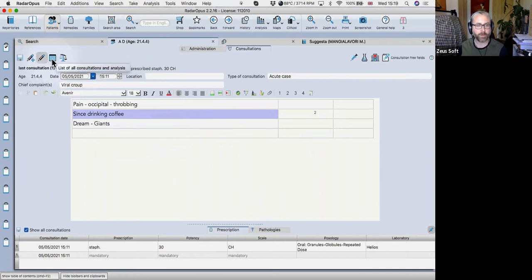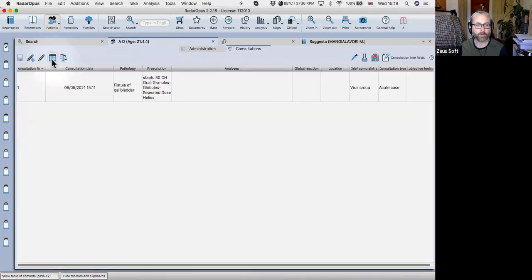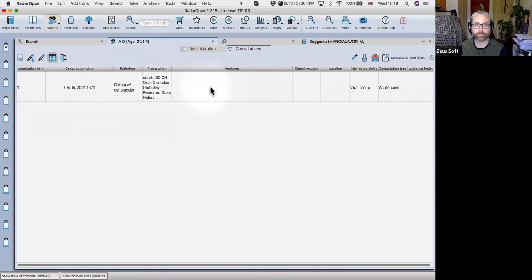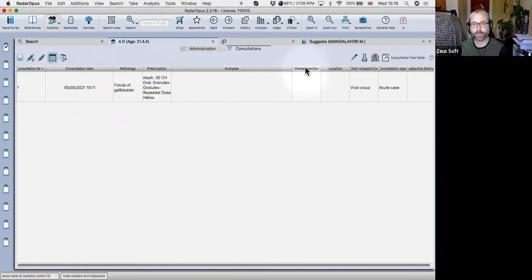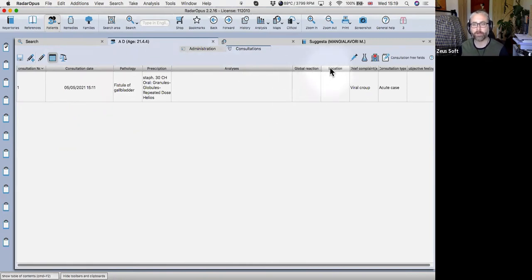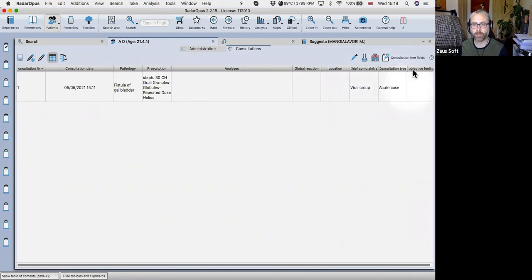If I click on the overview icon, you'll see it all here. So we've got the date, the pathology, the prescription, the analysis, which we haven't made yet, and the reaction we don't know because we haven't created a follow up and we haven't spoken to the patient yet. And then we've got the complaint, consultation type, etc.